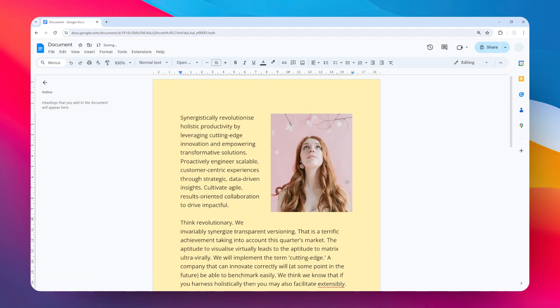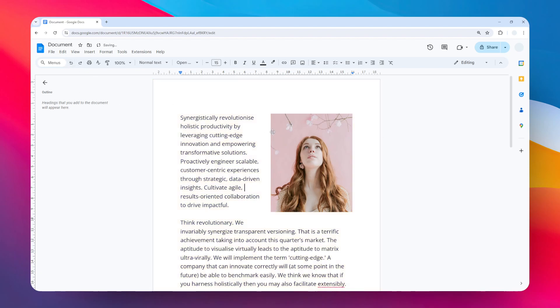There you go. Now this is something that will be applied to the whole document, so every page will have this same setting. Let's go back to the preview state. Now let me show you how you can add a gradient color or a picture as a background of your document.